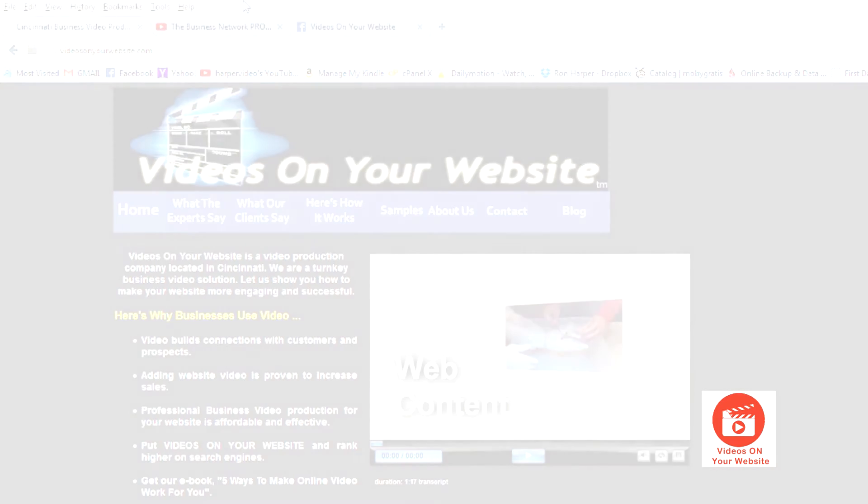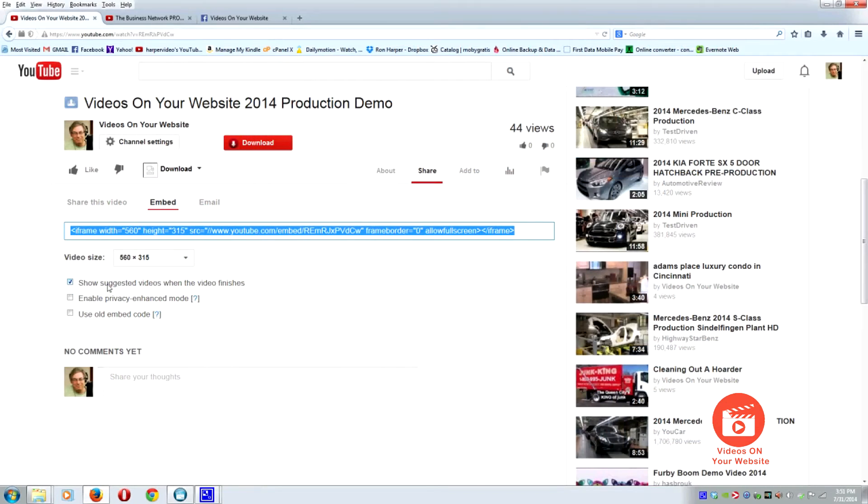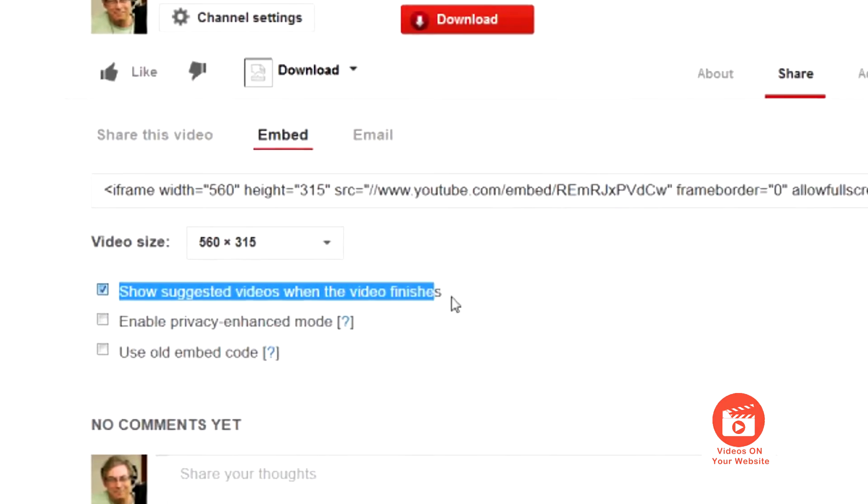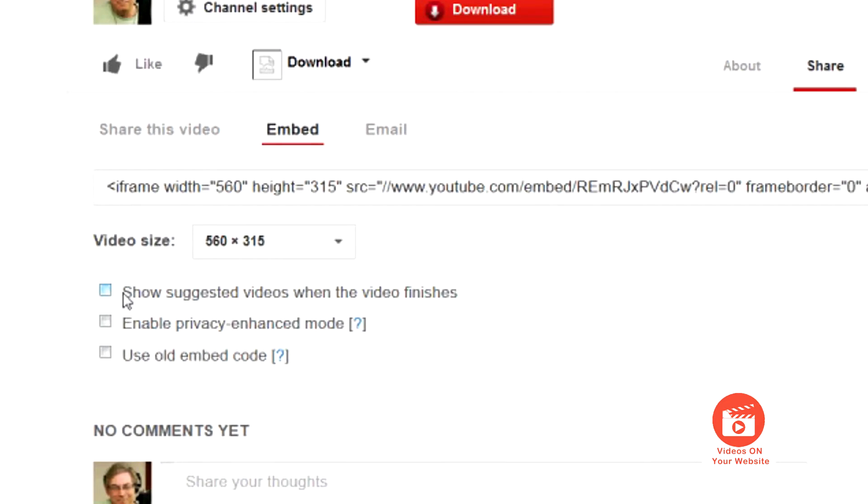As you might expect, there is one more important detail you want to remember when you use the embed code: this box right here, the one that will allow videos similar to yours to show once your video has stopped playing. You don't want that, so check here before you grab that embed code.